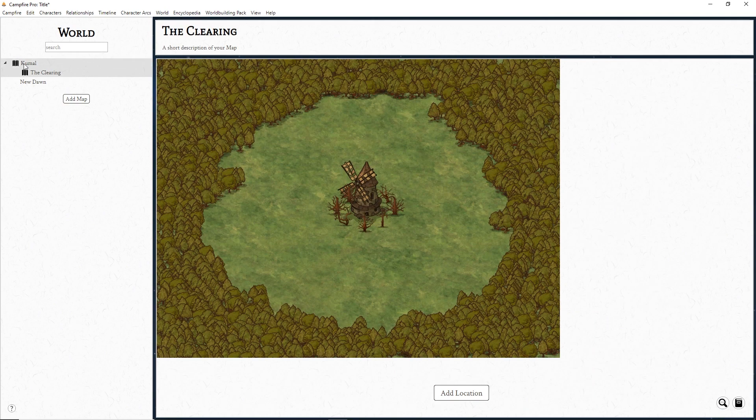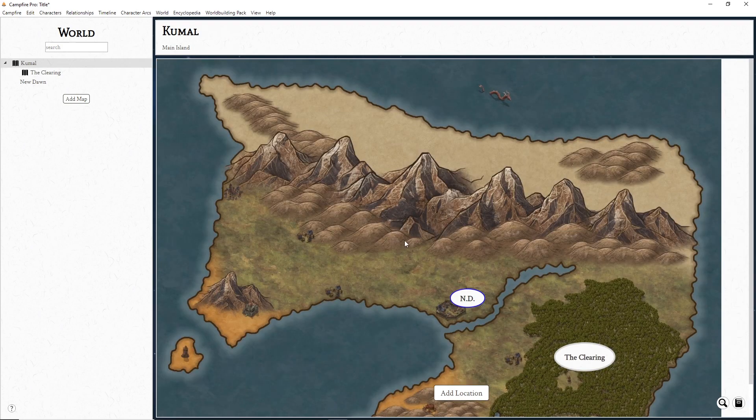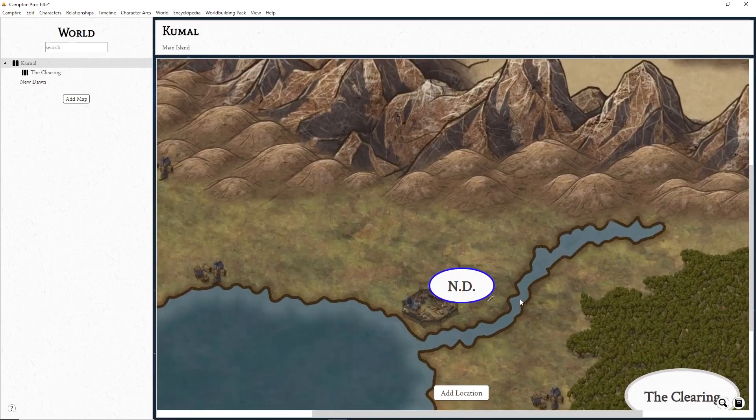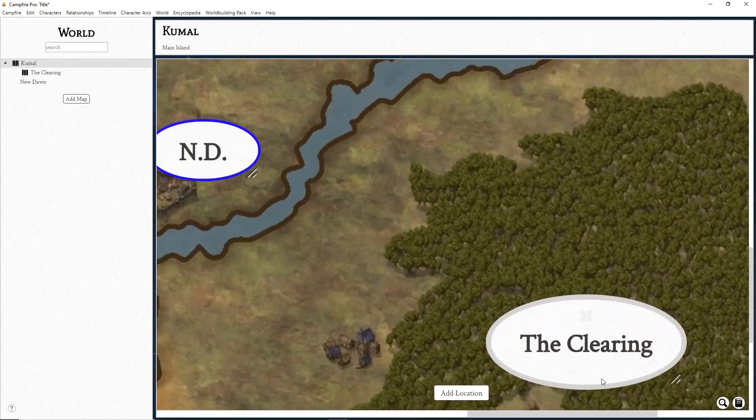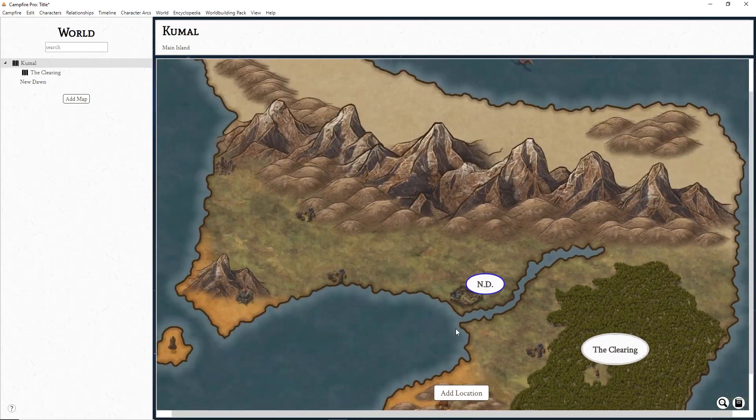Zoom in and out of your map by holding Ctrl and scrolling on your mouse or Command Scroll on Mac.